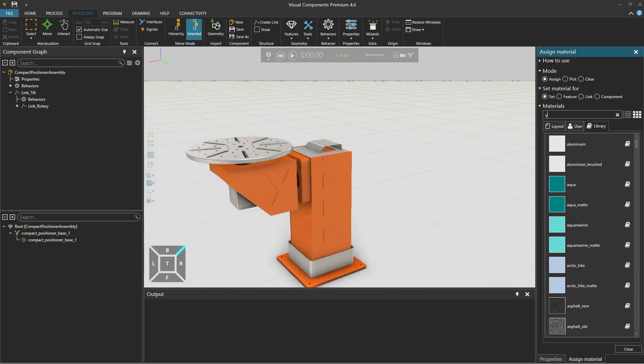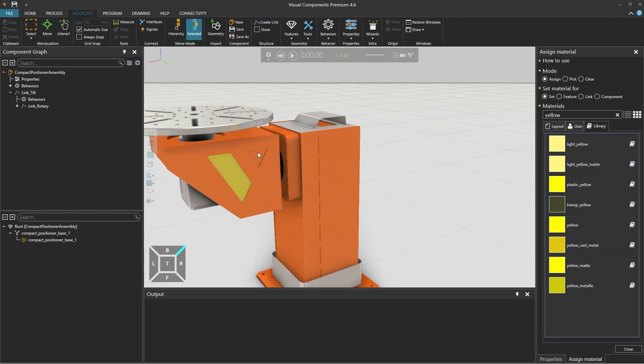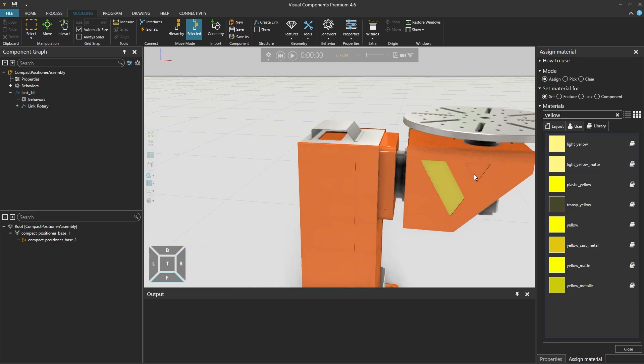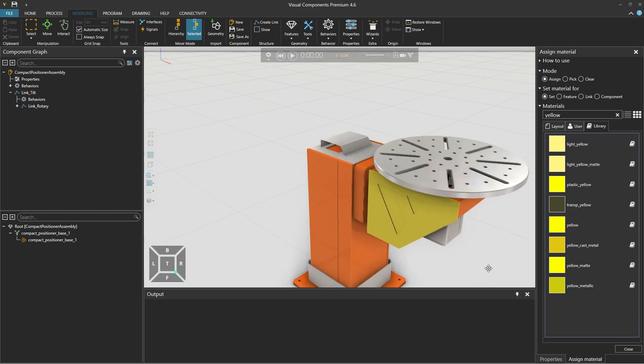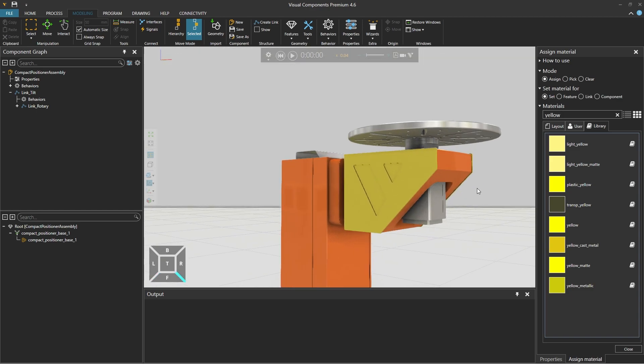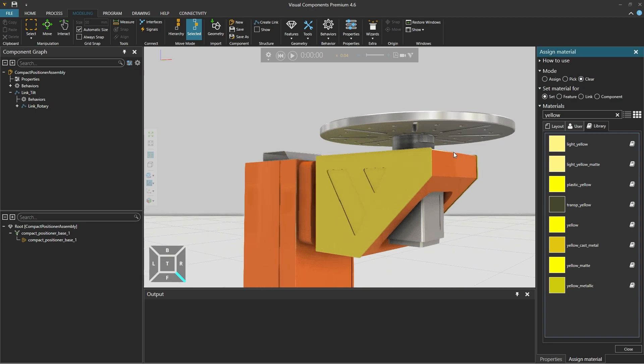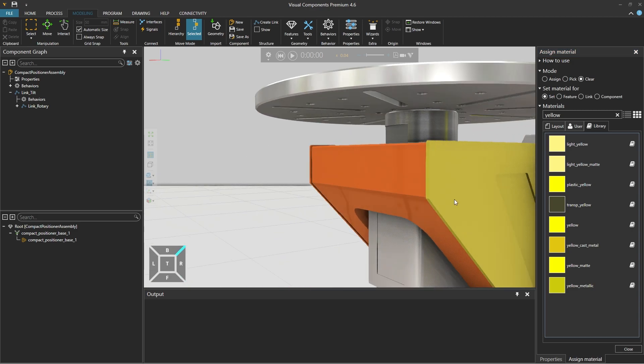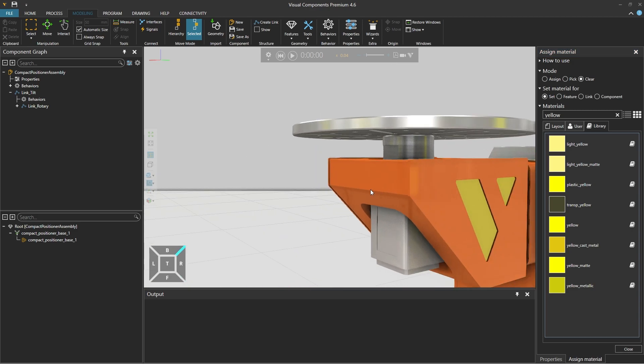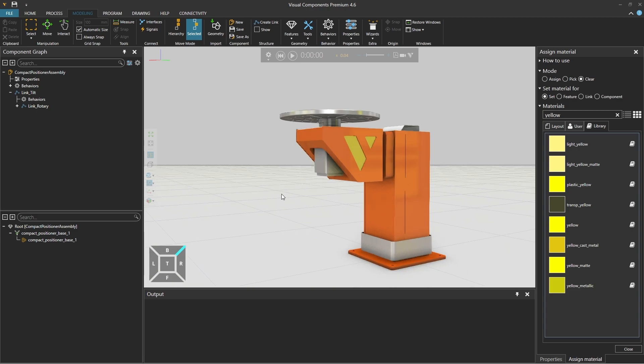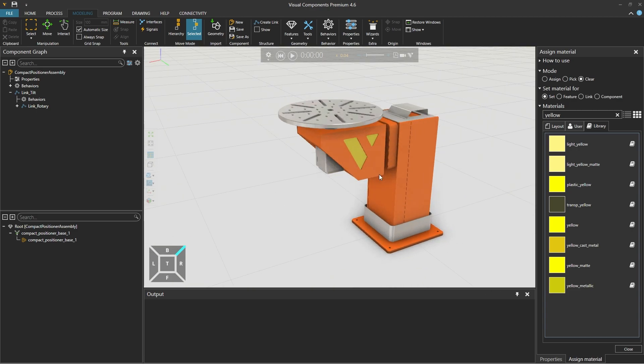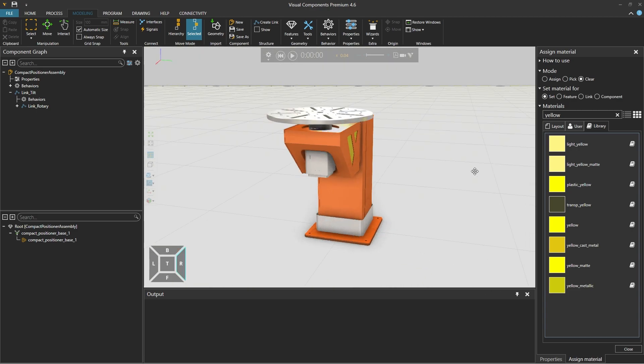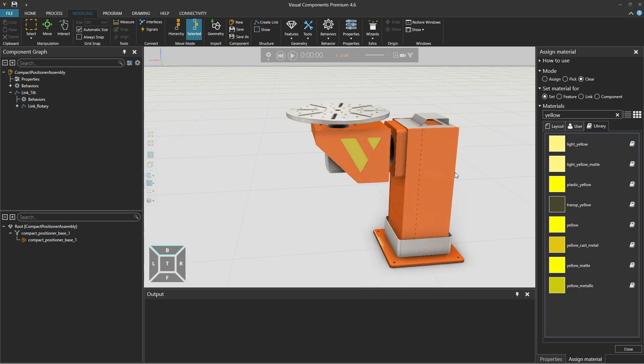Then we will search for yellow and assign yellow cast metal to the Visual Components logo. And by mistake we also assign the material to the area around the logo. And to fix this we change the mode on the right from assign to clear and click to remove the assigned material.